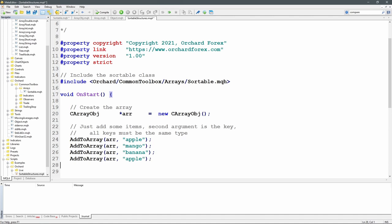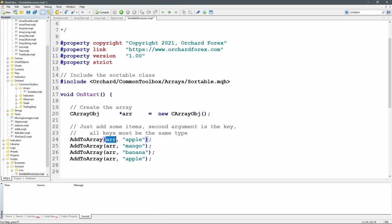I'm adding four values to the array using an AddToArray function I'm about to write. It takes two arguments: first the array, second the key. So far I've only declared the sortable class, which only has a key — I'm creating objects storing them and adding them to the array. All keys must be of the same type; you can't call one with a string and another with an integer since they all have to be the same sortable type.